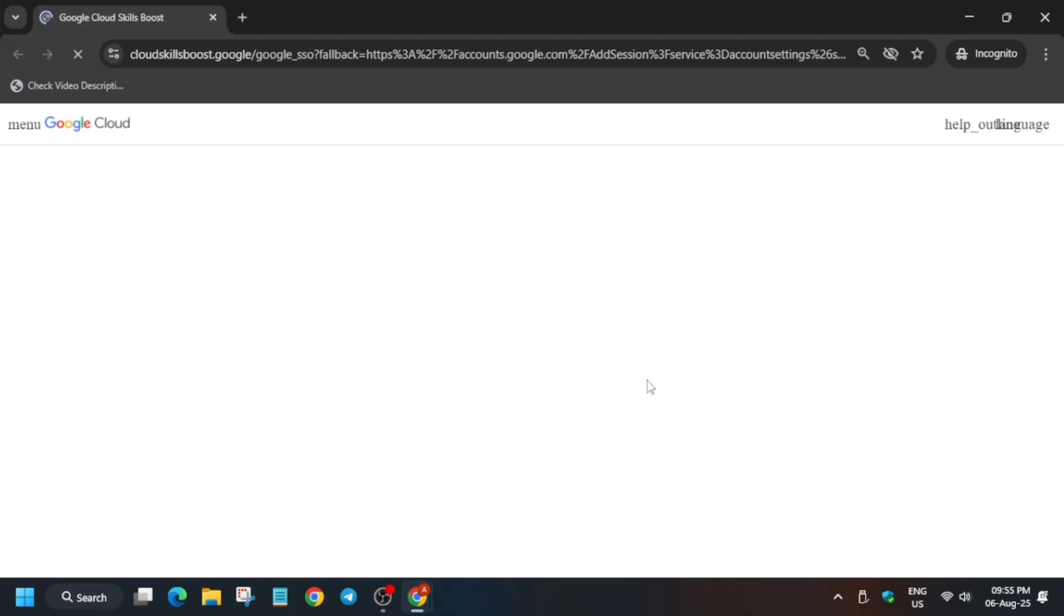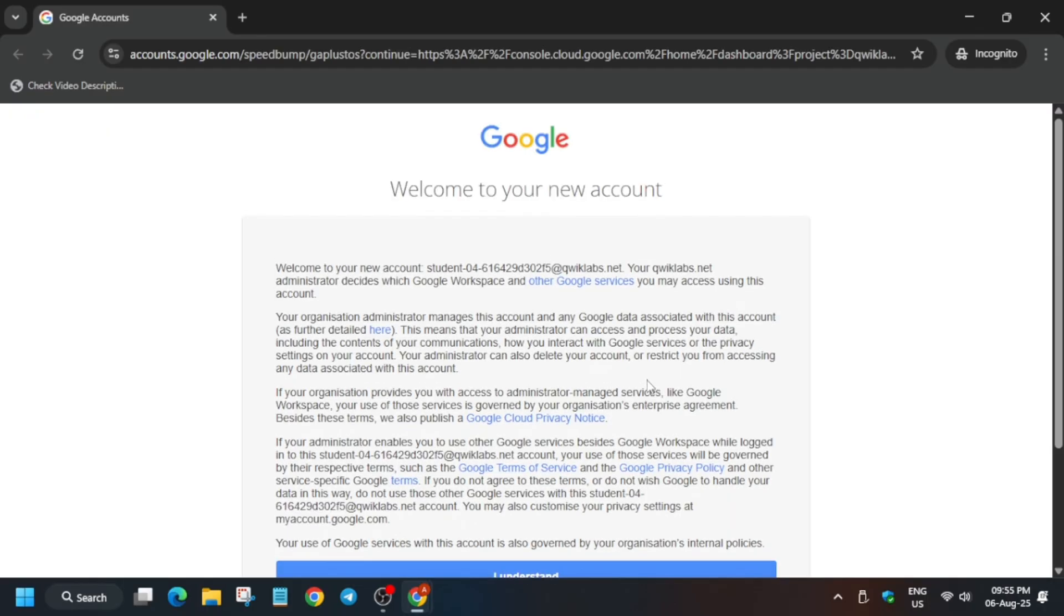Open the cloud console in an incognito window. Here it is getting signed in automatically. If it asks for username and password, check the lab for it. You have to click on I understand, like this, click on it.